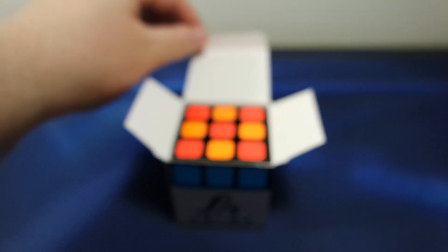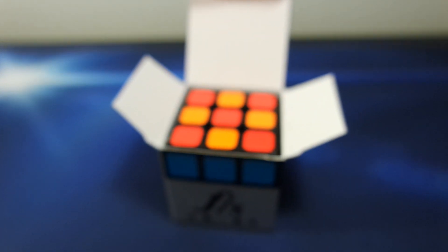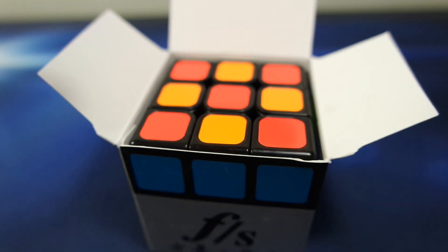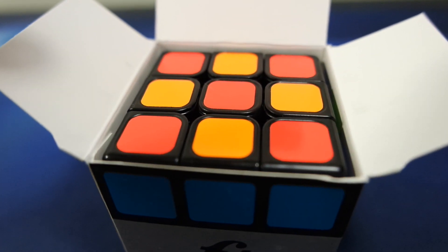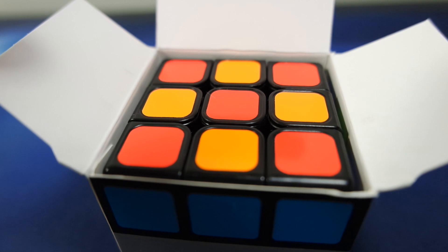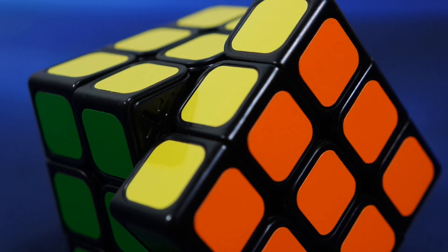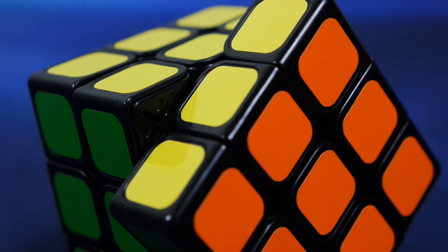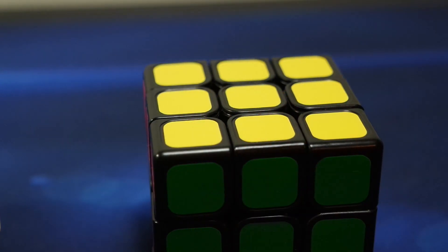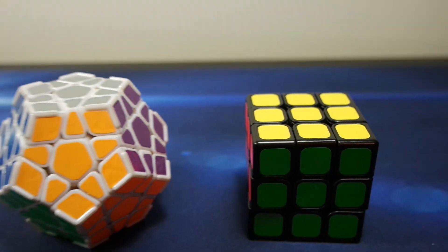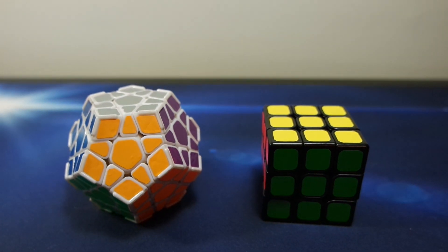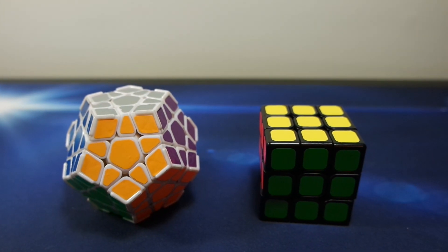So when you open this puzzle up, the first thing that catches your attention is the addition of ridges along the edge of each piece. This is a brand new feature on mainstream 3x3s, and it's kind of like the ridges on the Dian Megaminx, if you're familiar with that. But they're more shallow, and you almost forget about them after a few minutes.